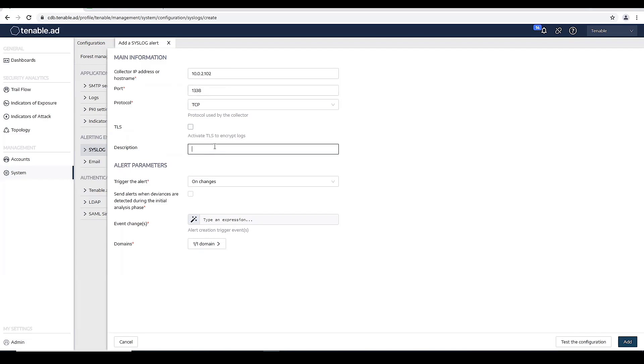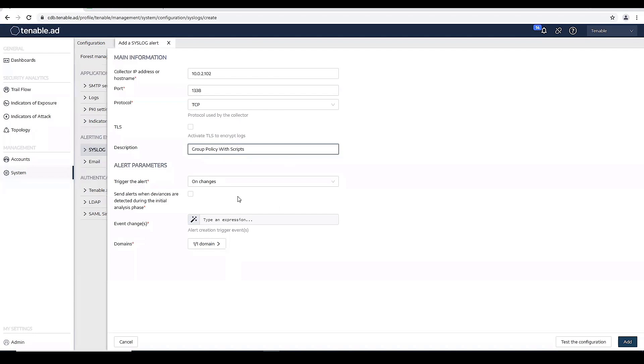I do not require TLS. For description, I'm just going to say group policy with scripts. And then I want this to trigger on changes, which is the default.